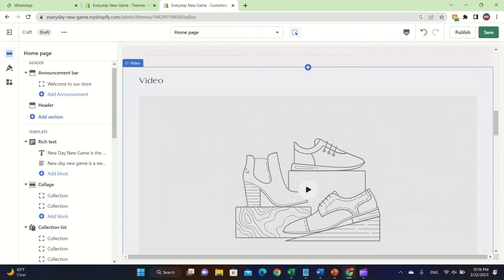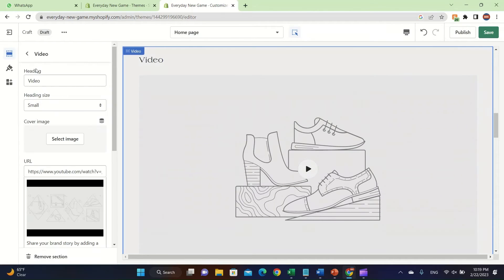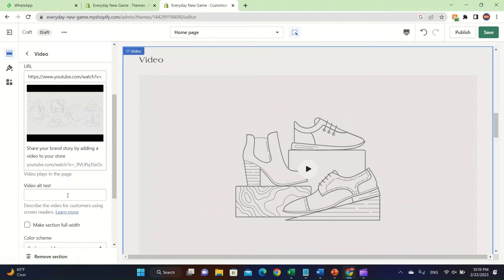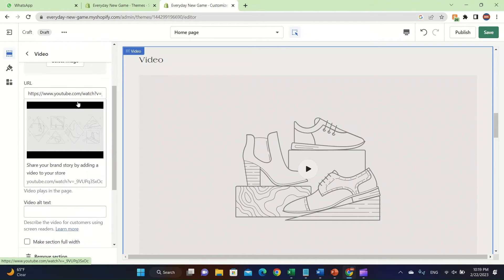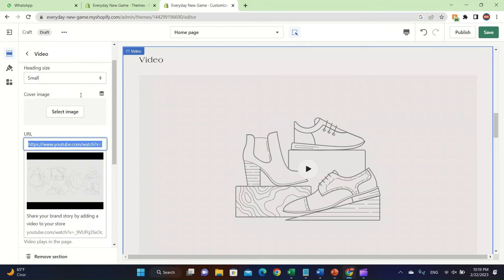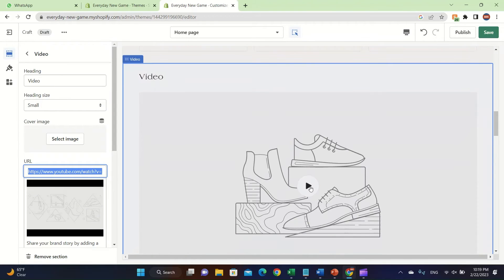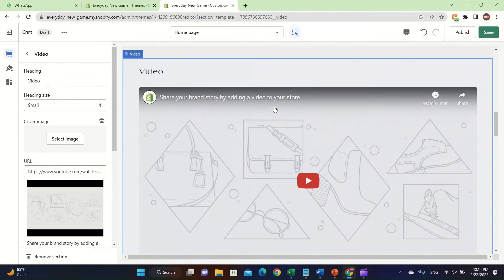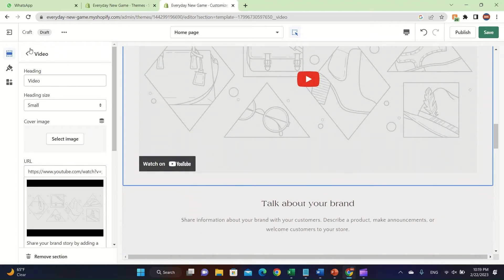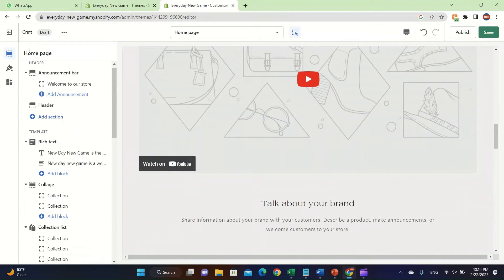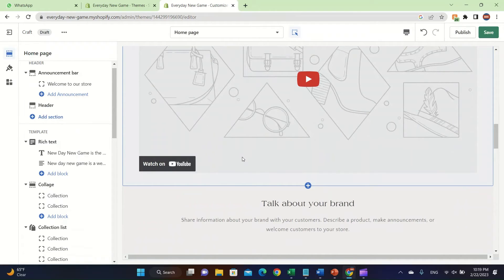If you don't have products yet, you can add a video about how your items work. You can put in a YouTube URL and people can click on it and watch it — it becomes a clickable YouTube link. So you can upload a product review to YouTube and then embed it directly in your Shopify store.